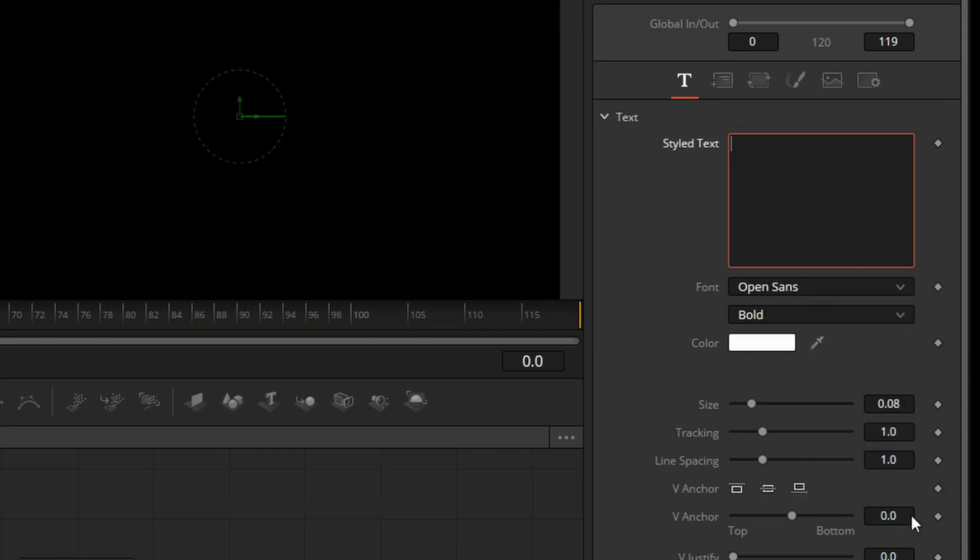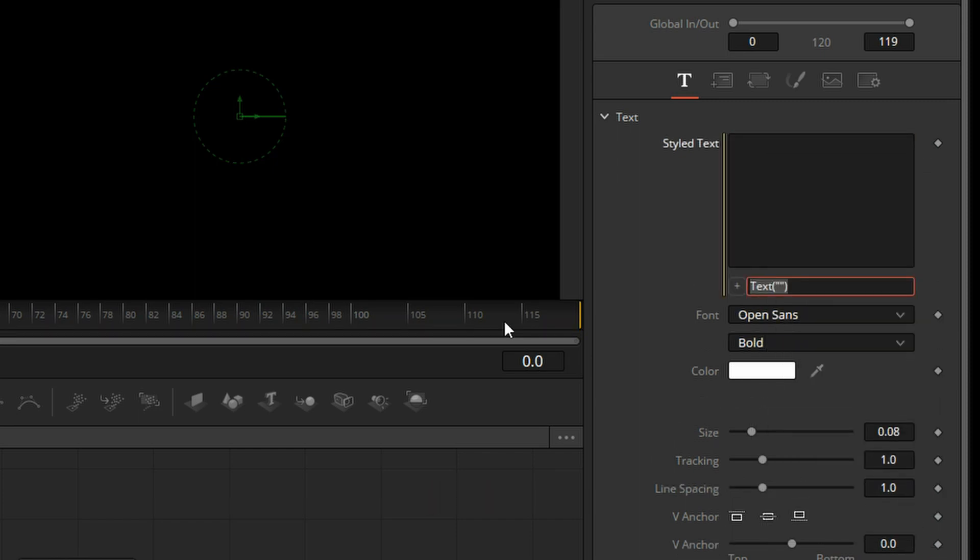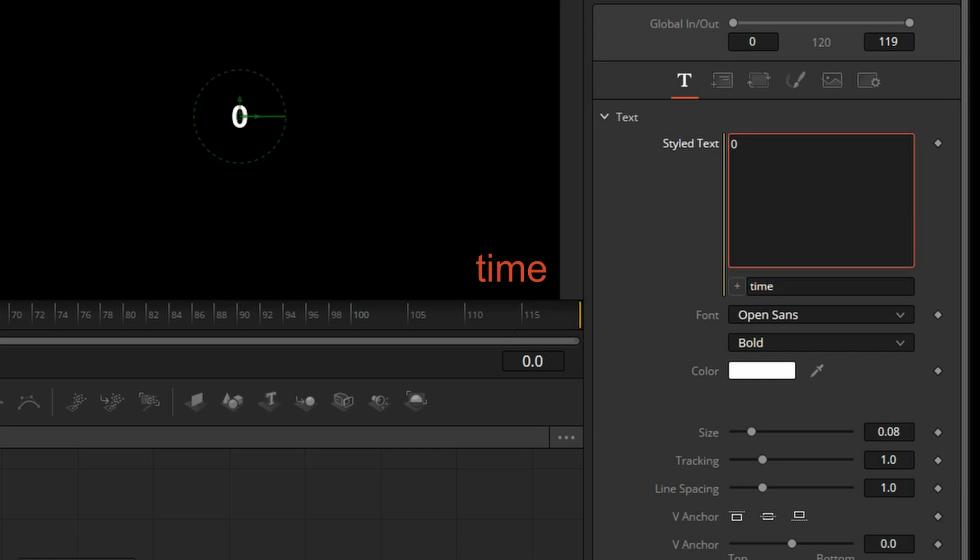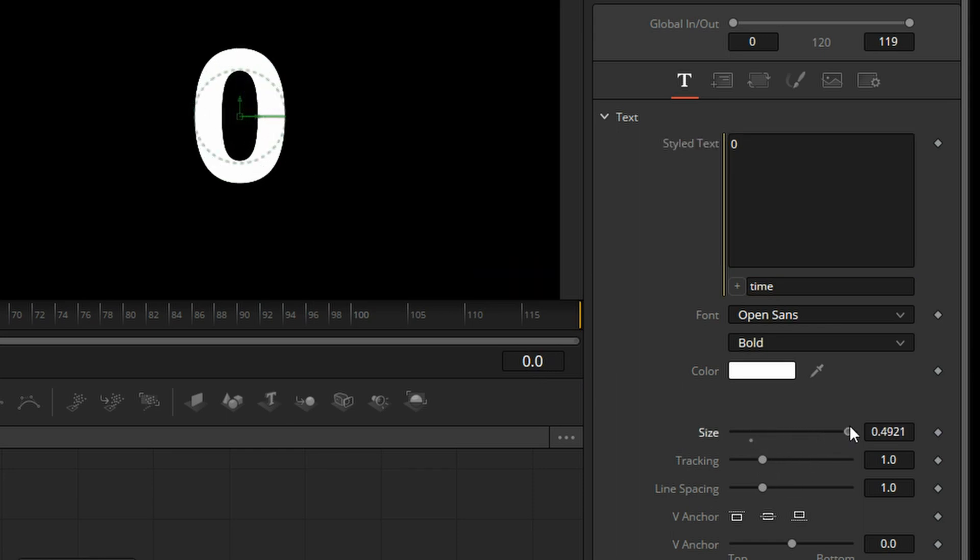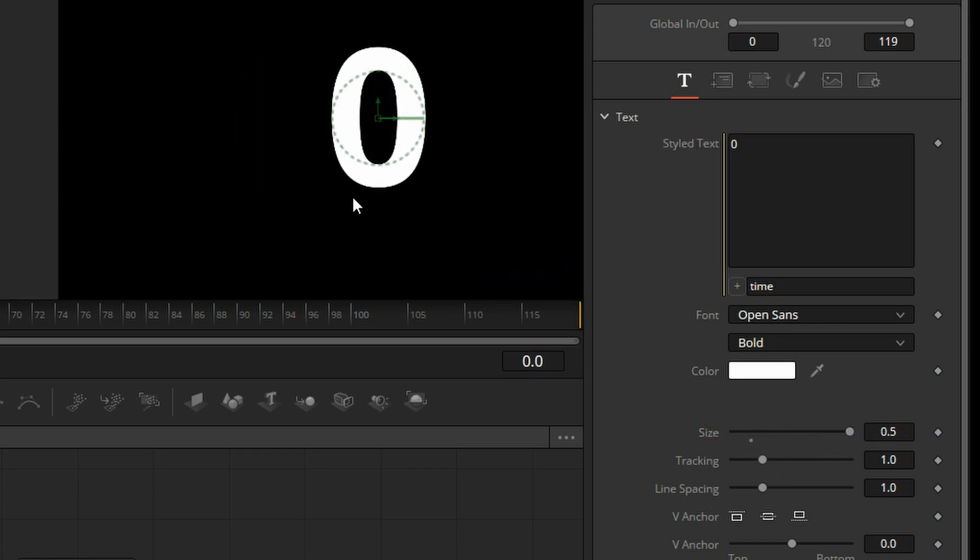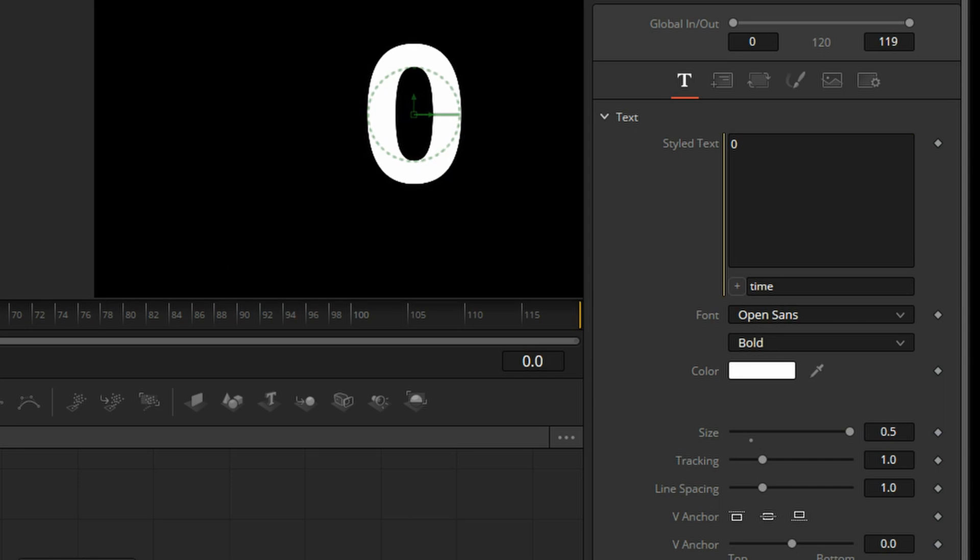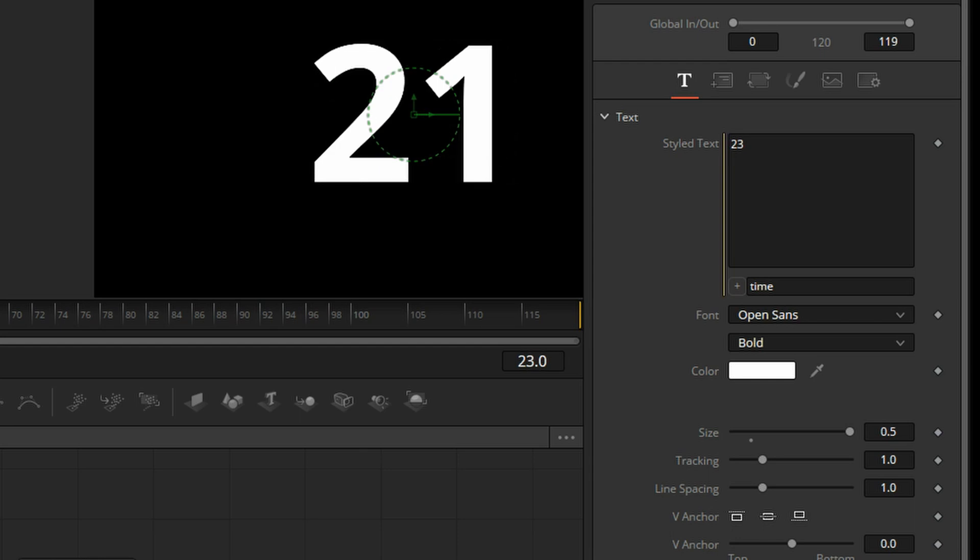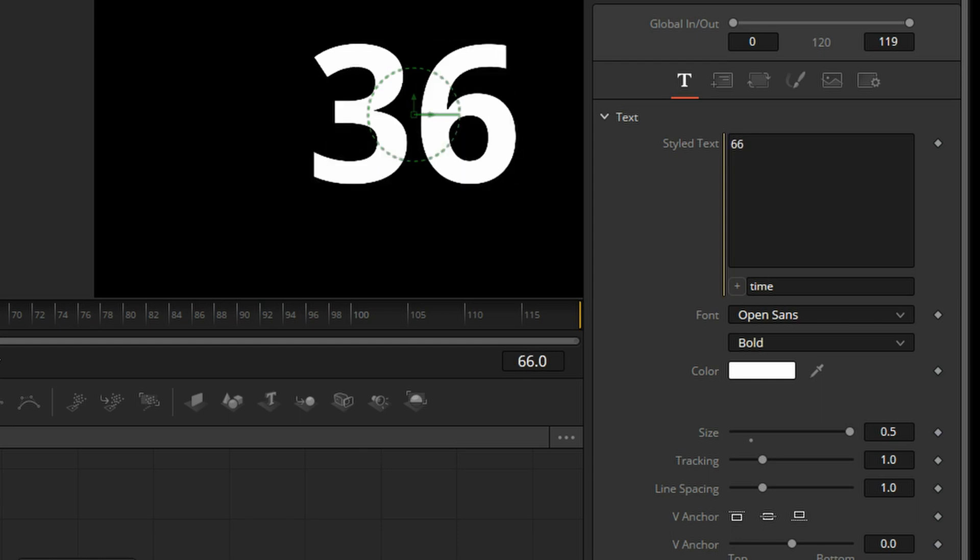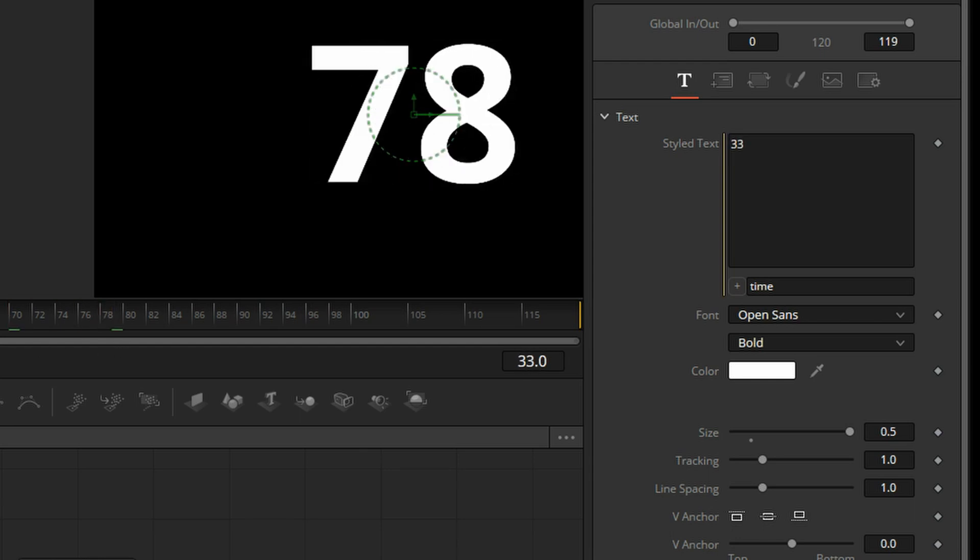So right-click one more time, go to Expression. In this Expression field, I'm going to type in Time, which is a function that returns the timecode of your comp. Right here, we have frame zero and frame zero in the display. Let's blow it up so you can see that better. So if I push play, 18, 18. Cool. So far, so good. So we have a little counter that follows the frames.